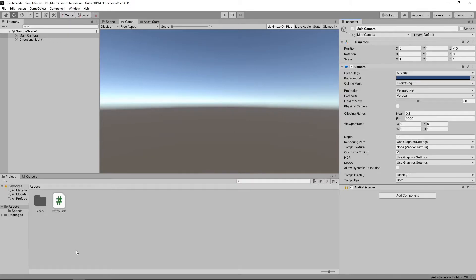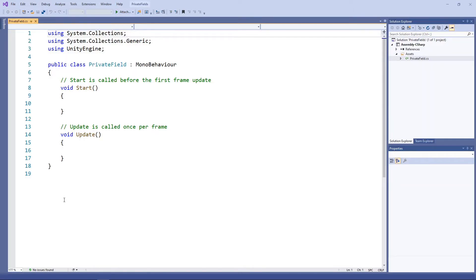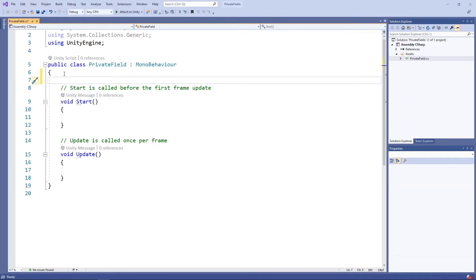We'll double click on the script in the project panel to open it in Visual Studio. Let's add a private field to the script.